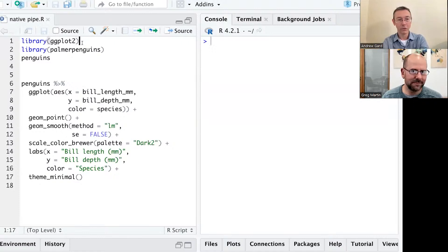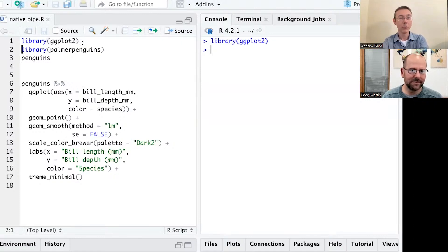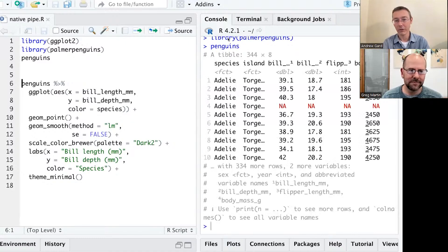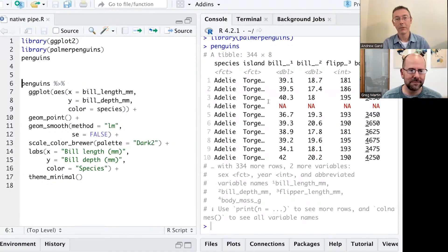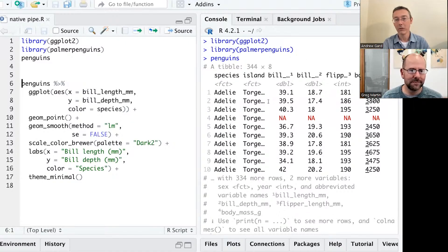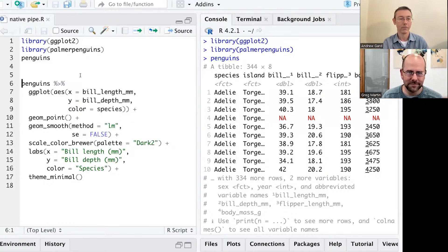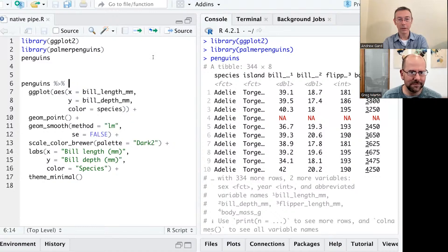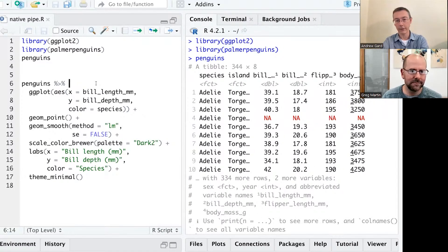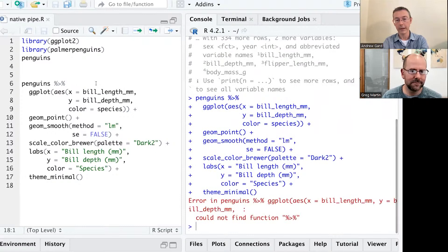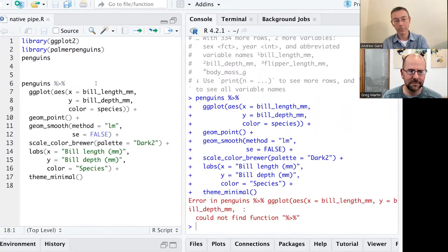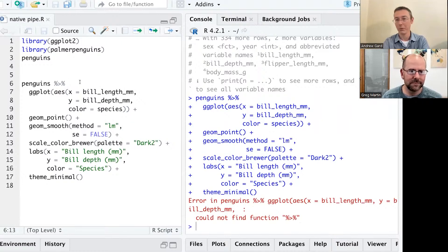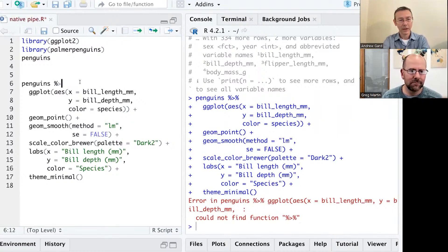So I'm going to load up the ggplot2 package, the Palmer penguins package, which really just has a data set in it. There may be functions, but I don't know about them. So here we have a bunch of observations about penguins from different islands around the world. And I'm going to do a plot, or try and do a plot, but if I just execute this code right now for this ggplot, I'm going to get an error. The pipe operator is not found. It's found in the Magritte package, which loads up with dplyr, which I haven't loaded.